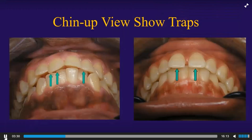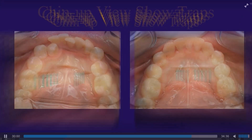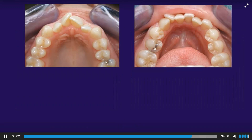Again, these chin-up views show traps. Get used to looking at the patient from this view. Now remember, the first thing I want you to look at when you're evaluating a case is the arch form. So when we're looking down at that lower arch and we see a lot of crowding, you might right off the bat be thinking we're going to have to extract here. But don't forget to look at the upper arch form as well.